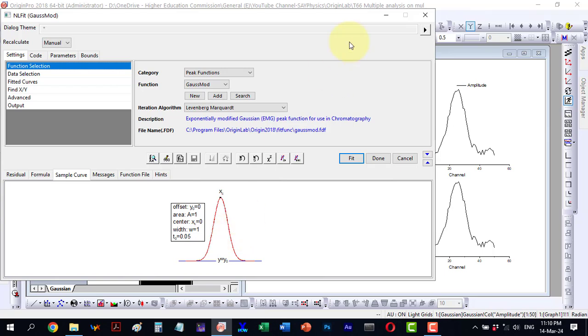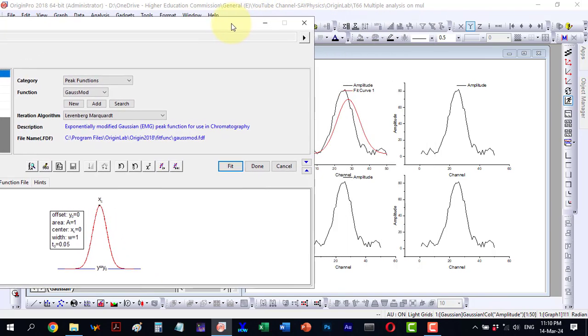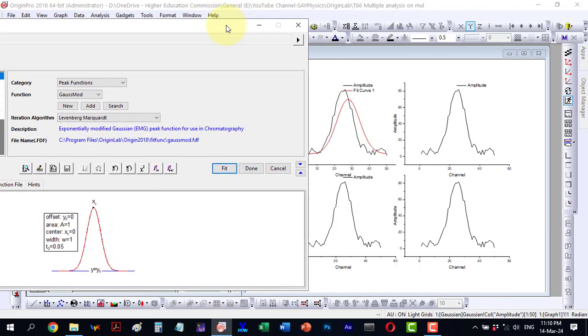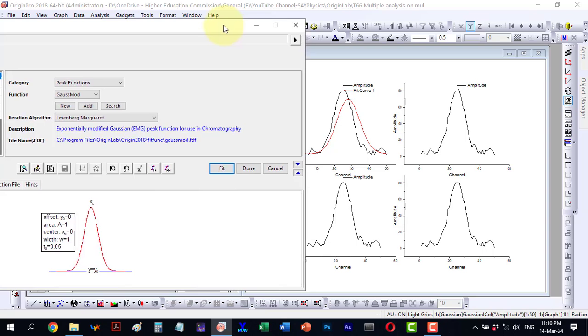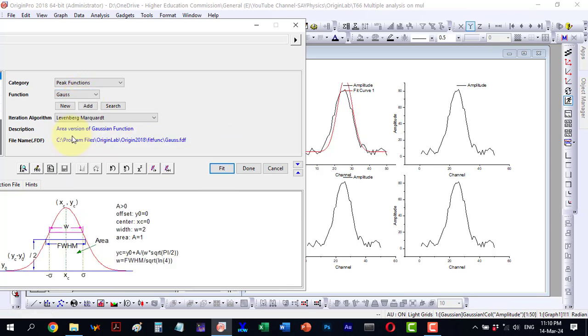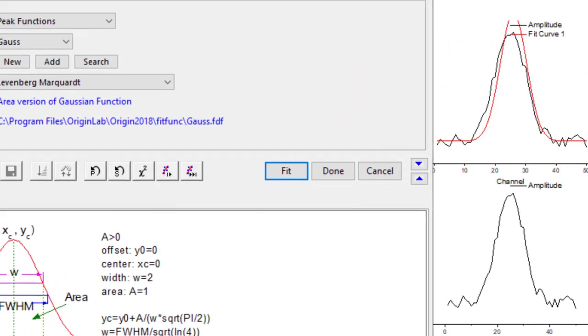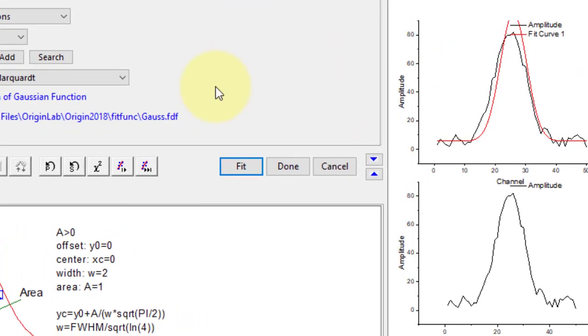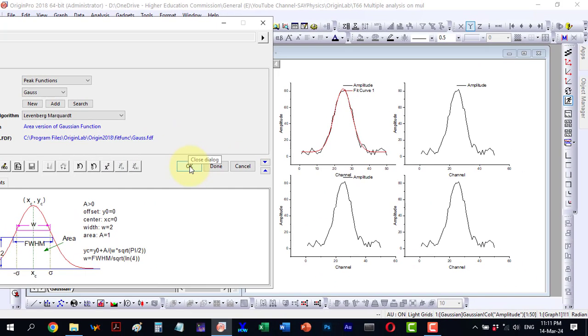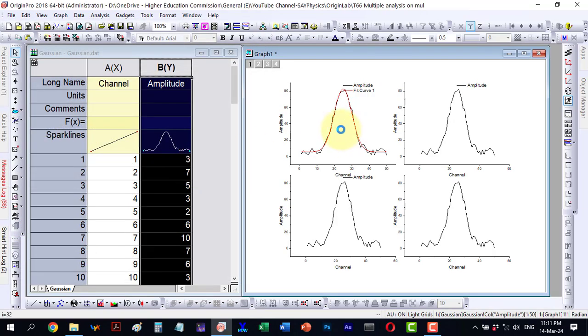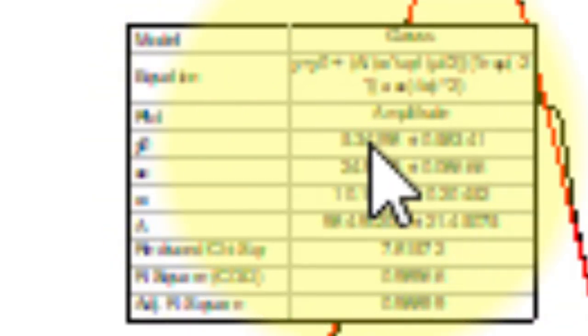Since I have selected this data, I will commence with this function first. I proceed to fit and as the fitting improves, I continue in this manner. Eventually, it reaches the best fit. Clicking OK.